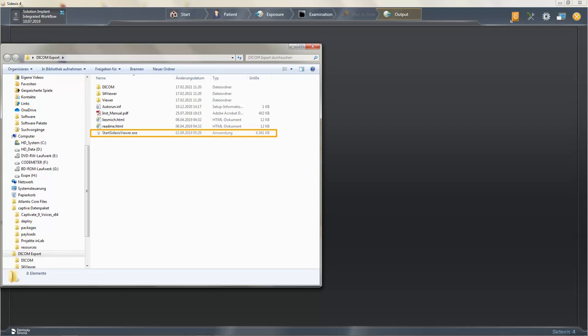A practice that would like to use the Sidexis 4 viewer can install it by double-clicking on the startsidexisviewer.exe file. The DICOM files are then imported automatically.